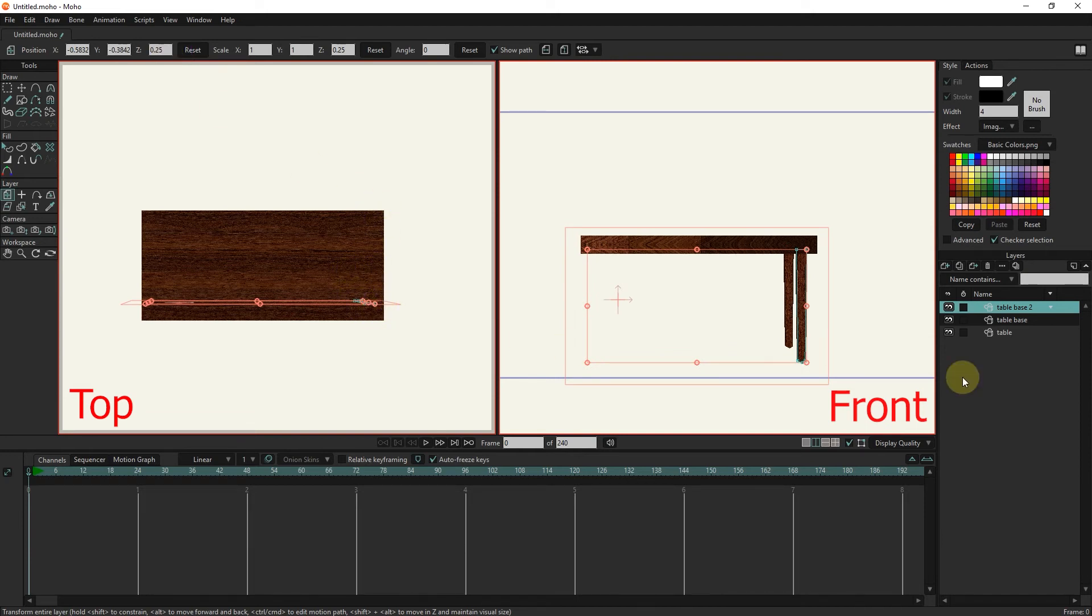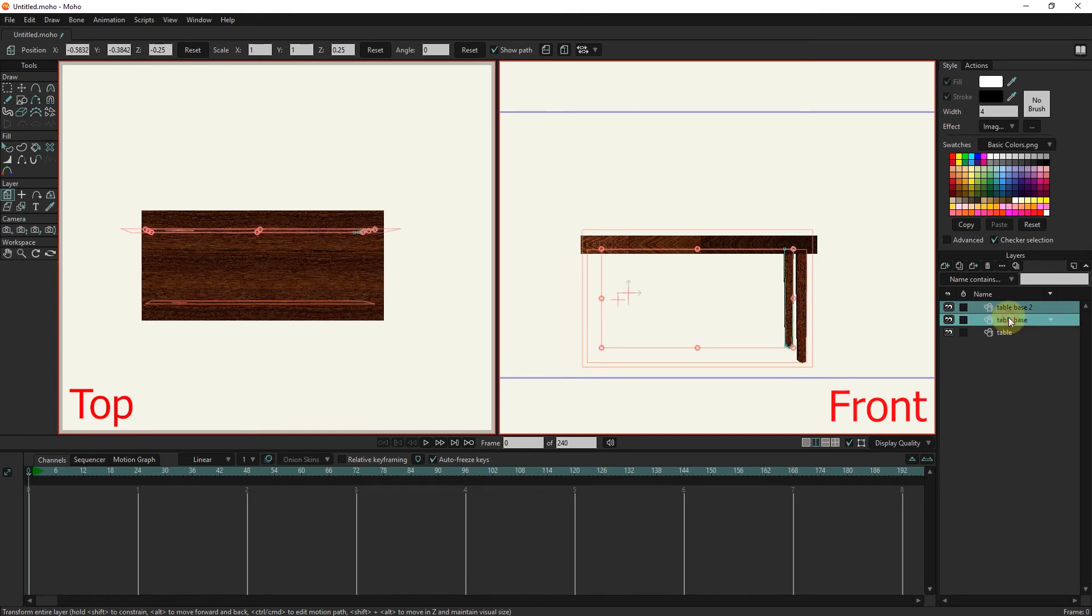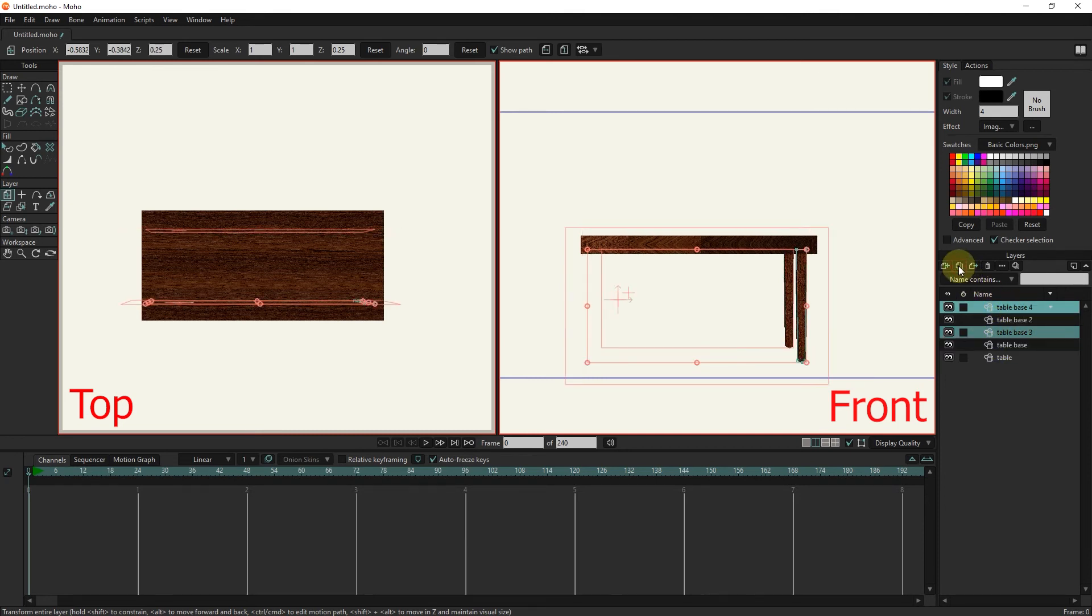Now I select both layers of table base and duplicate them. In this way two more layers are created. I change their location with the transform tool.